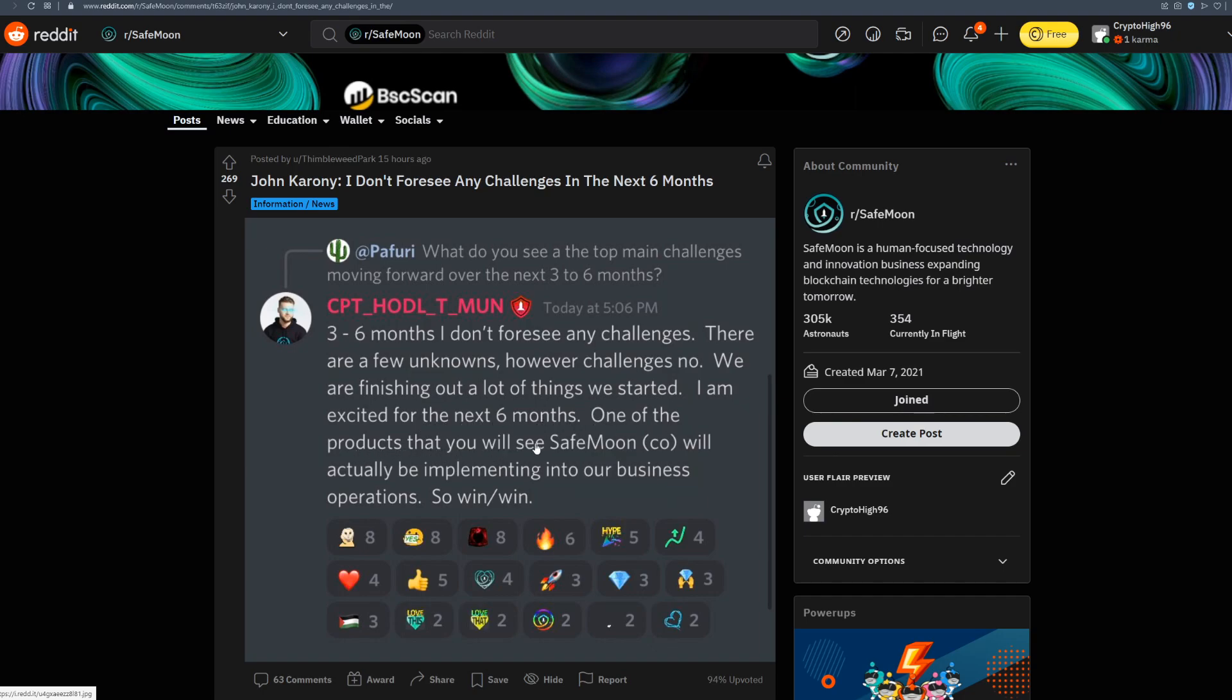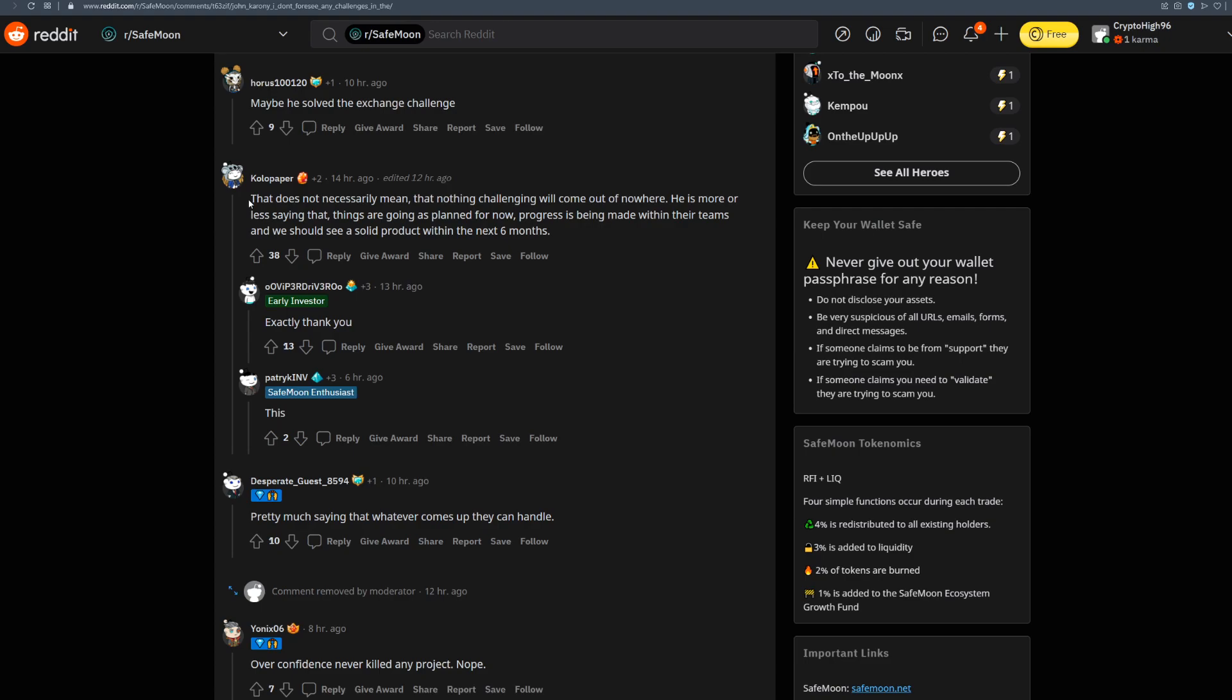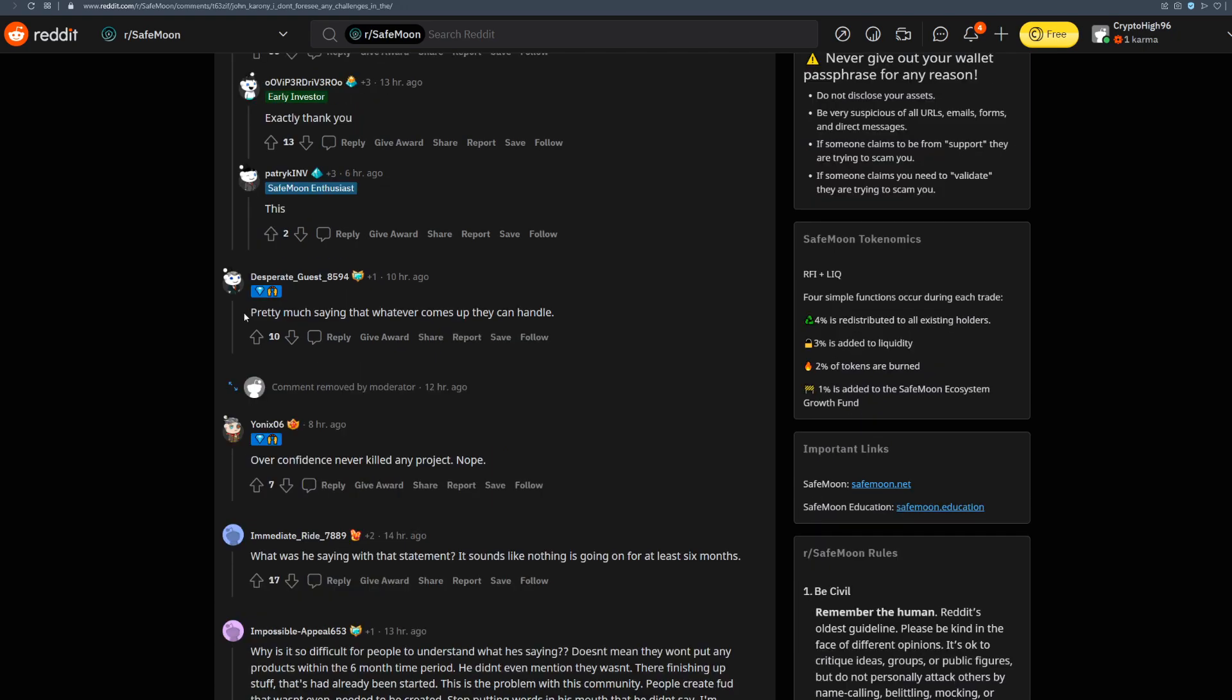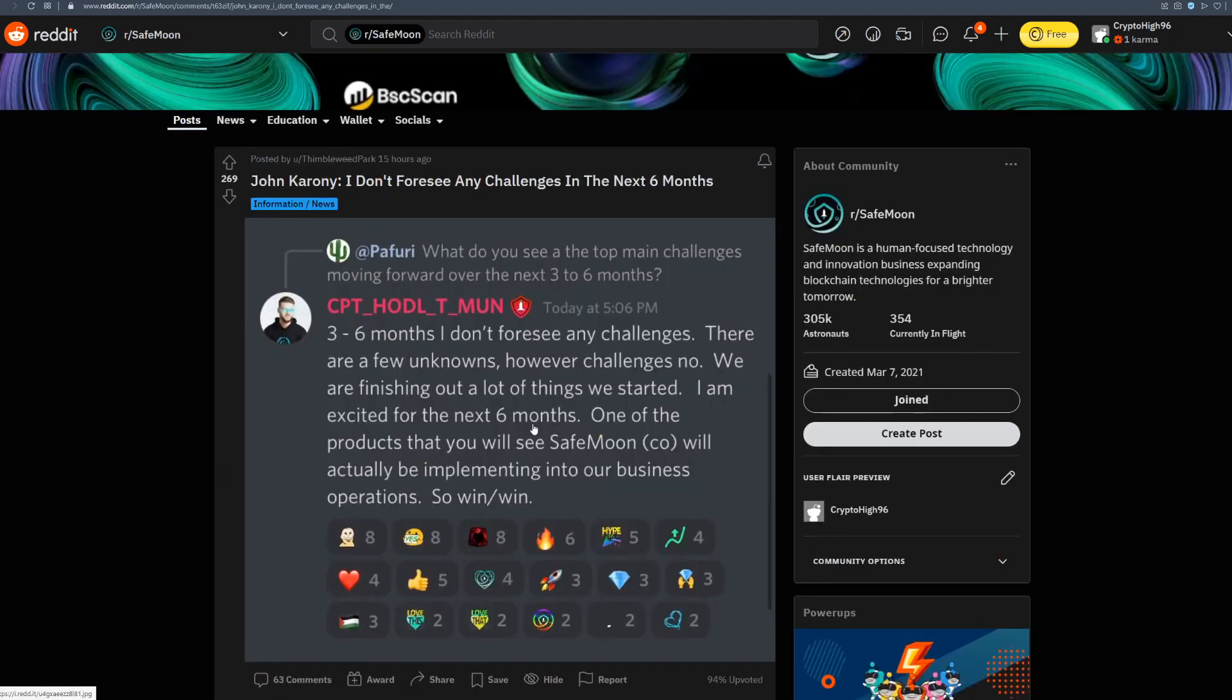One of the products that we'll see SafeMoon will actually be implementing into our business operations so that's a win-win situation. We have one interesting comment that said that does not necessarily mean that nothing challenging will come out of nowhere. He is more or less saying that things are going as planned for now. Progress is being made within their teams and we should see a solid product within the next 6 months. This was one of the replies pretty much saying that whatever comes up they can handle. It sounds like nothing is going wrong for at least 6 months. I think they really had everything under control. They are working on something big so there will not be any challenges for 3 to 6 months.